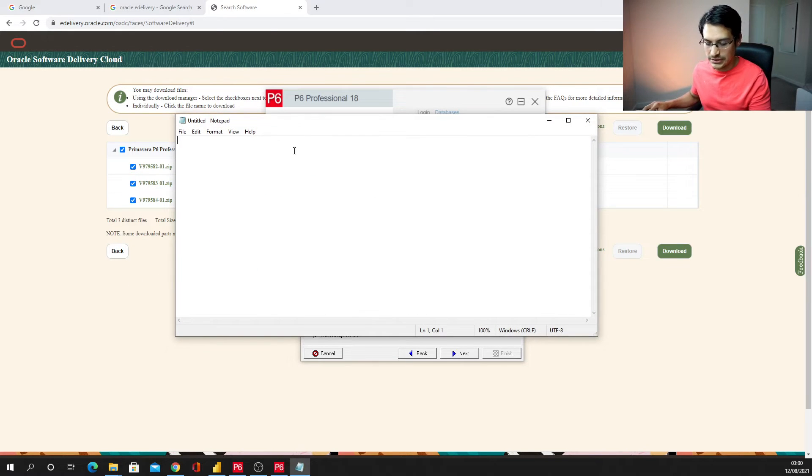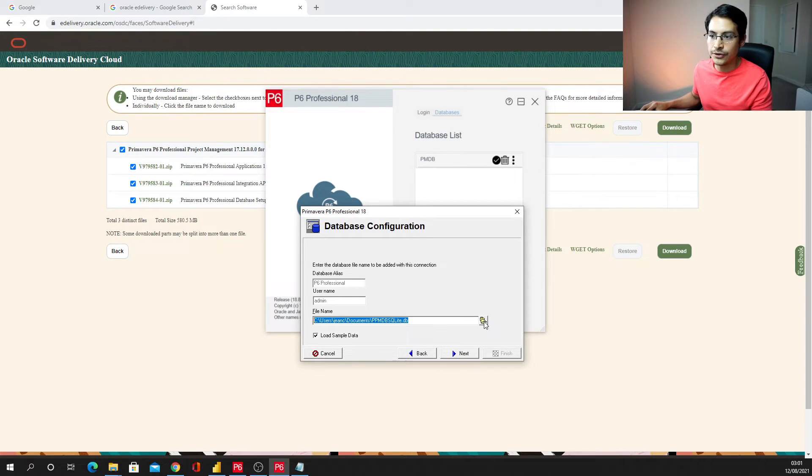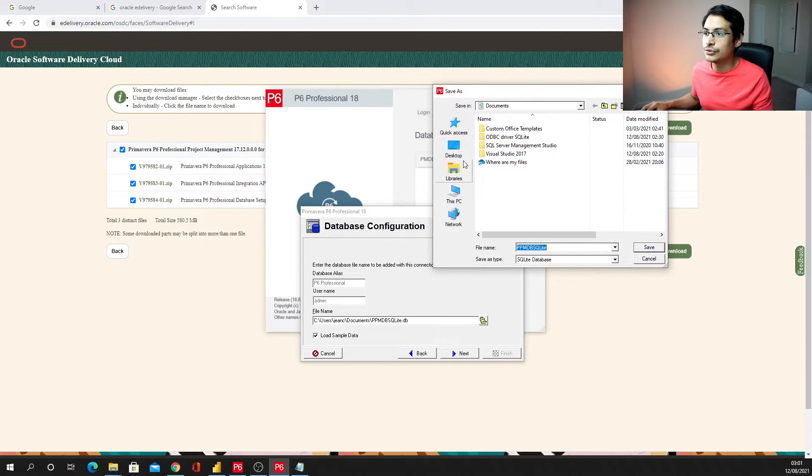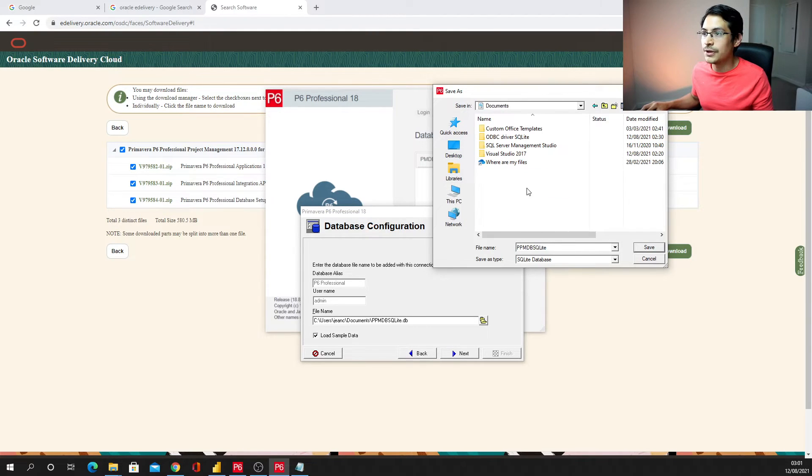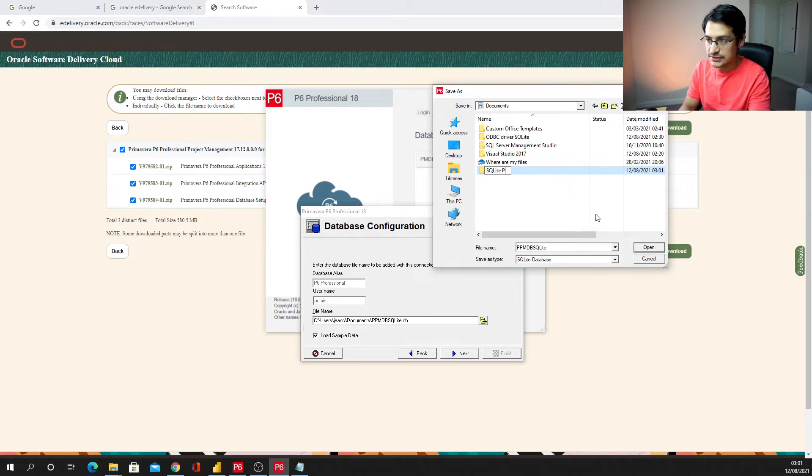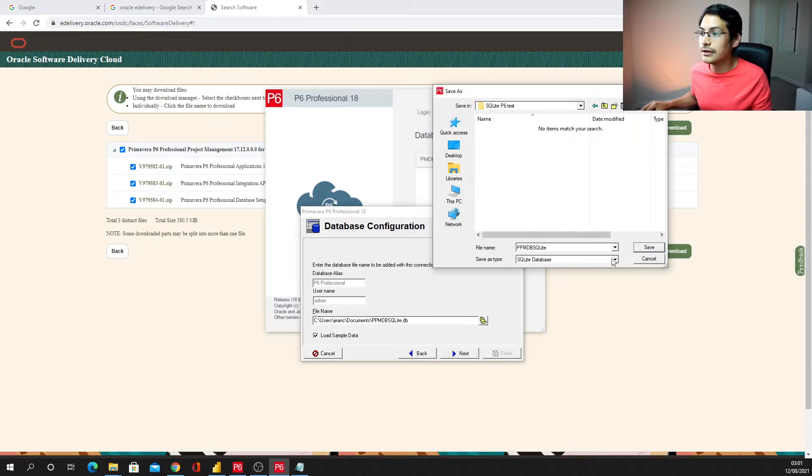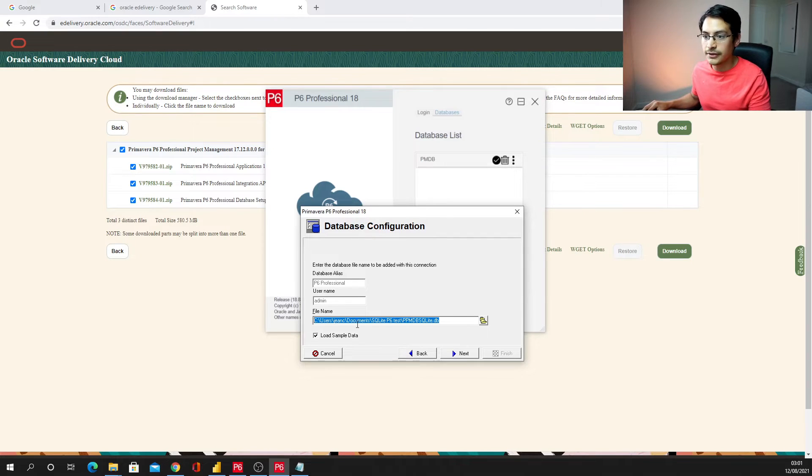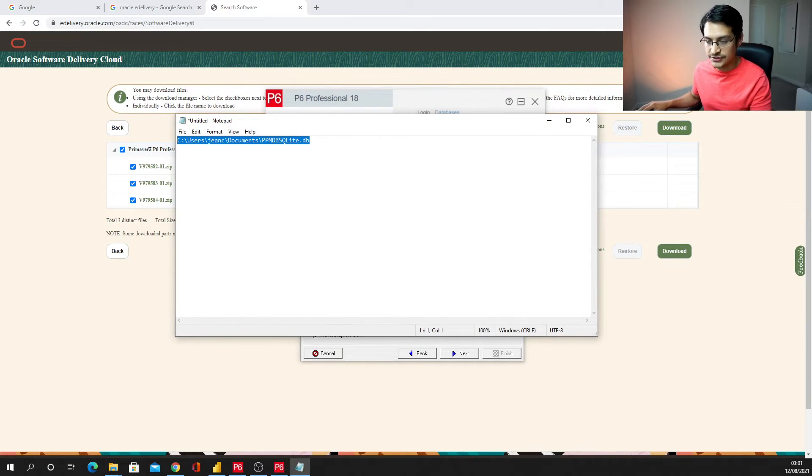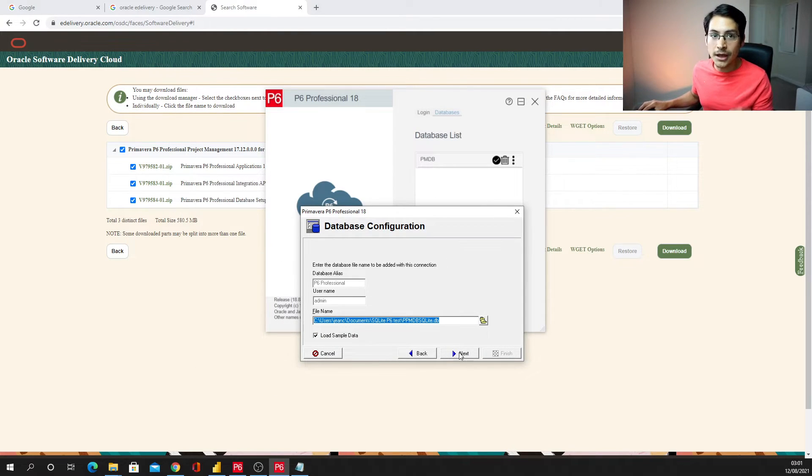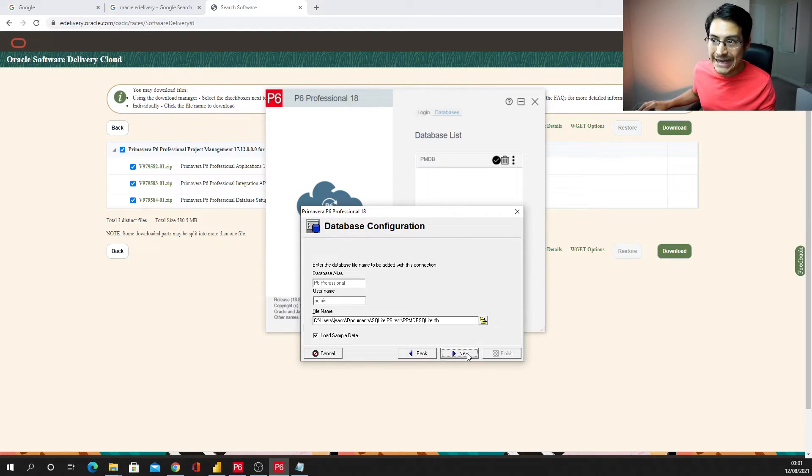Or you can choose any other. I'm going to choose a different one just to make sure I don't override an existing file. So I'm just going to go to, let's say, my PC, in this case documents. And I'm just going to create one more folder and I'm going to say SQLite P6 test just for the sake of this video. I'm going to click here, I'm going to save it. Okay, now it's going to generate a new file path. And then coming back, I'm going to override this one.